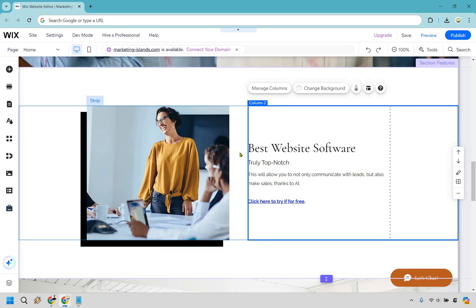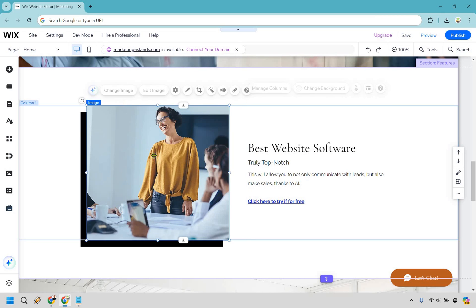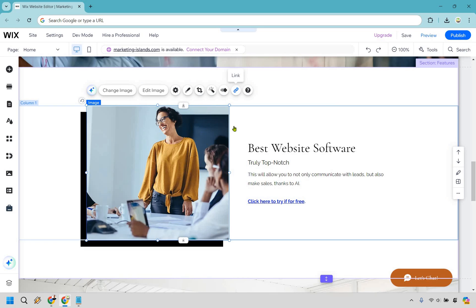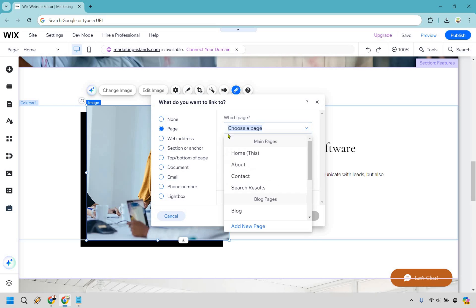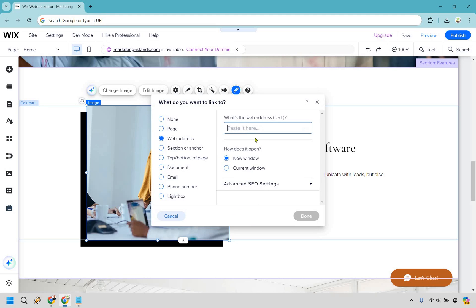That's how you can add your affiliate links to a Wix website. As an example, maybe you wanted to add it to an image — what you can do is click on the image and then go to the link right there. It's going to be the same process: web address, paste, new window, done.